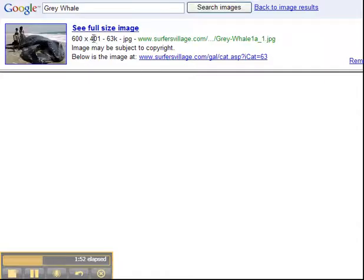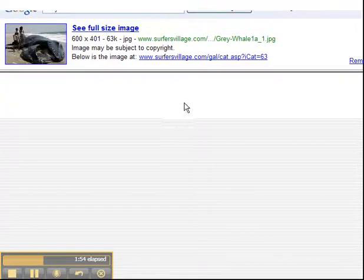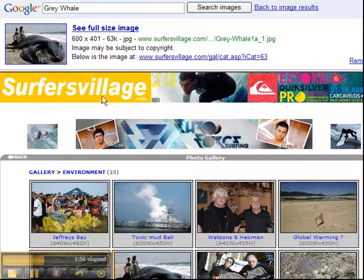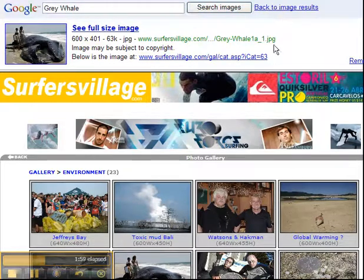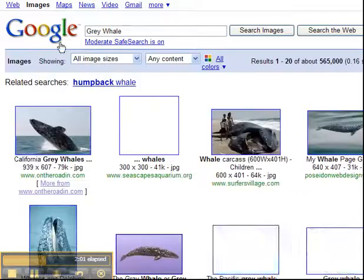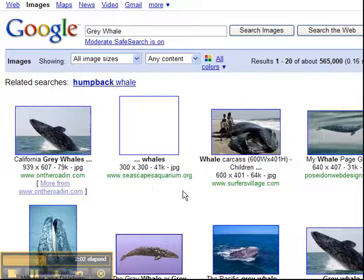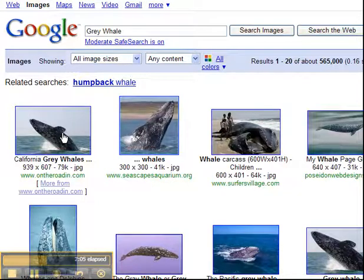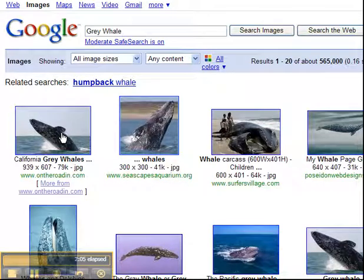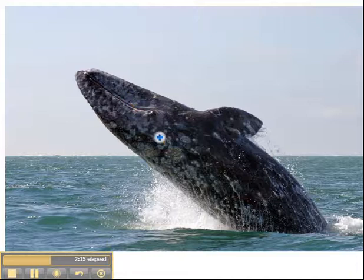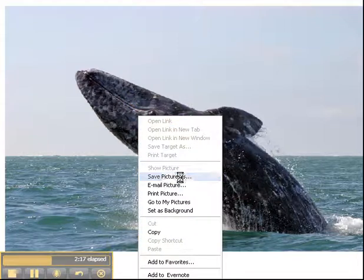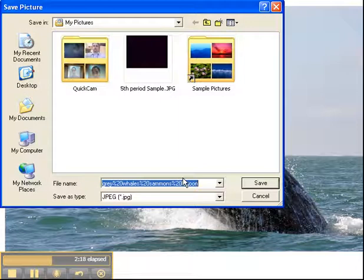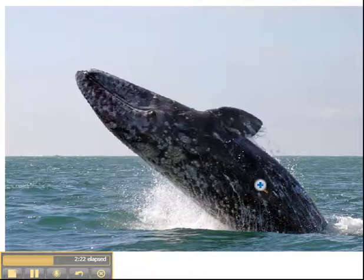Then I could go to images and let's say if I wanted to take this picture here of a gray whale. And I could save that to my computer. Right click on it, save picture as, and call it whale. Hit save.